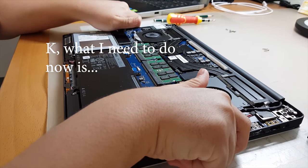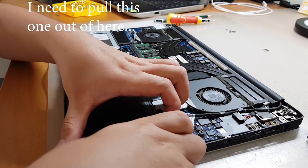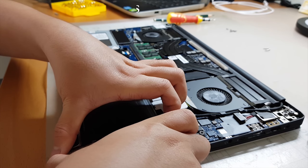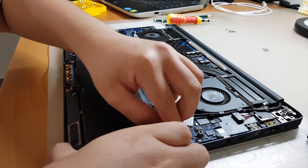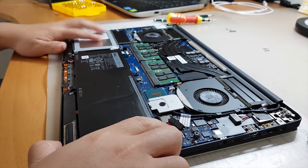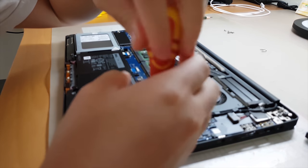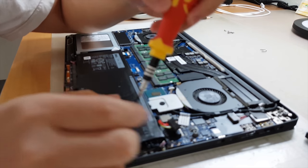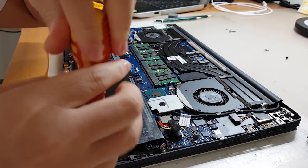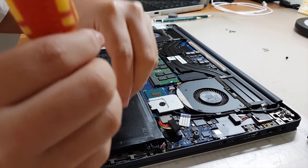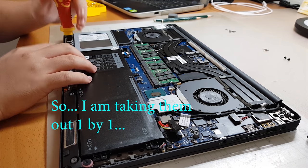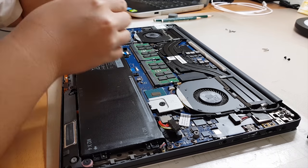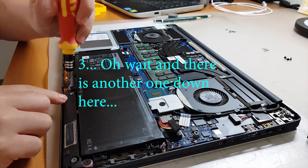Let's see, wait, hold on. Okay, what I need to do now is pull this one out of here. Come on. Okay, what I need now is to use a Phillips screwdriver to take out these screws. So as you can see, these are the screws. I'm taking them out one by one. Three, oh wait, and there's another one down here.